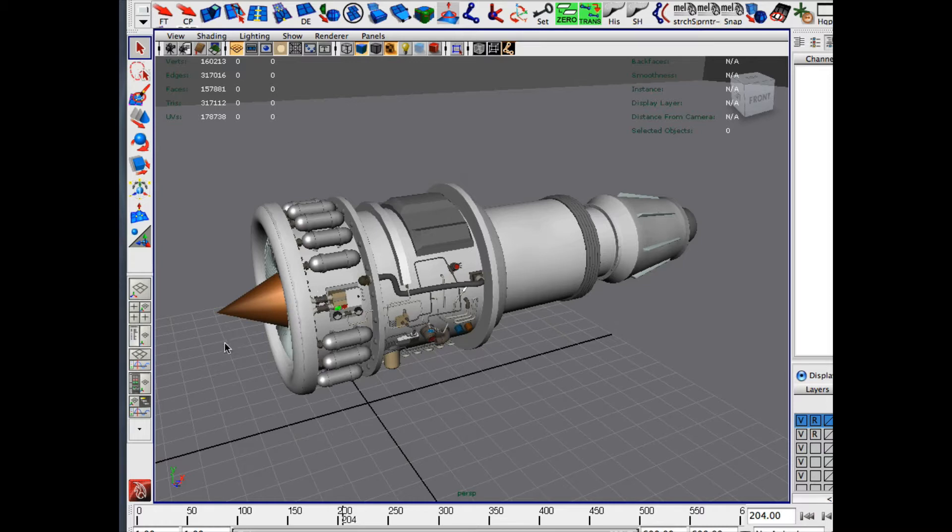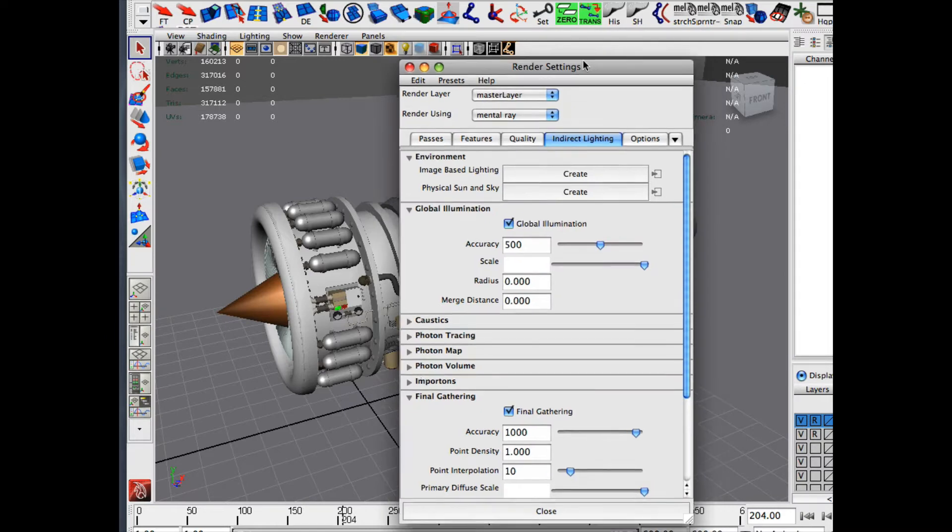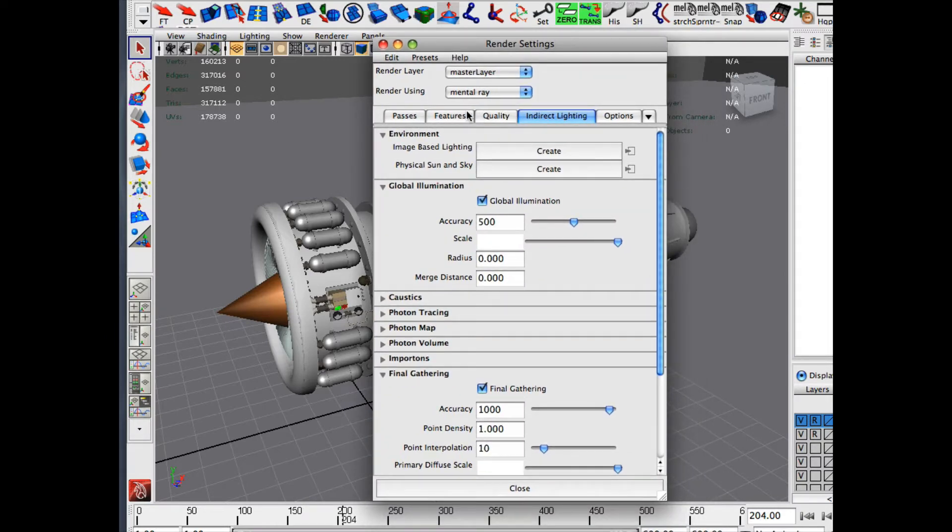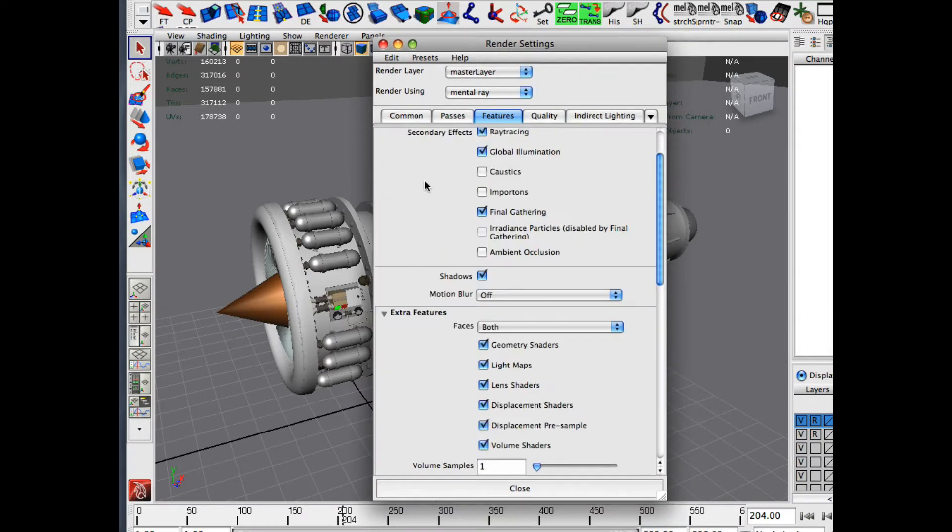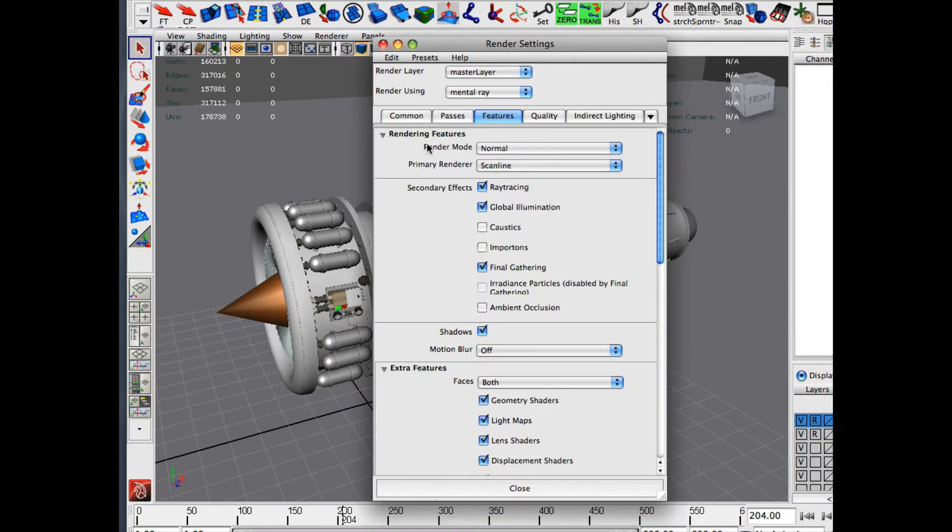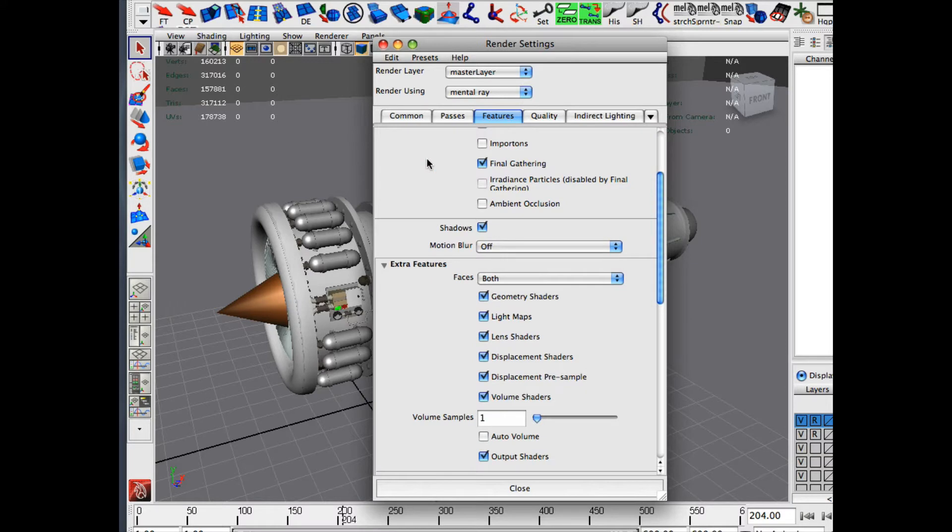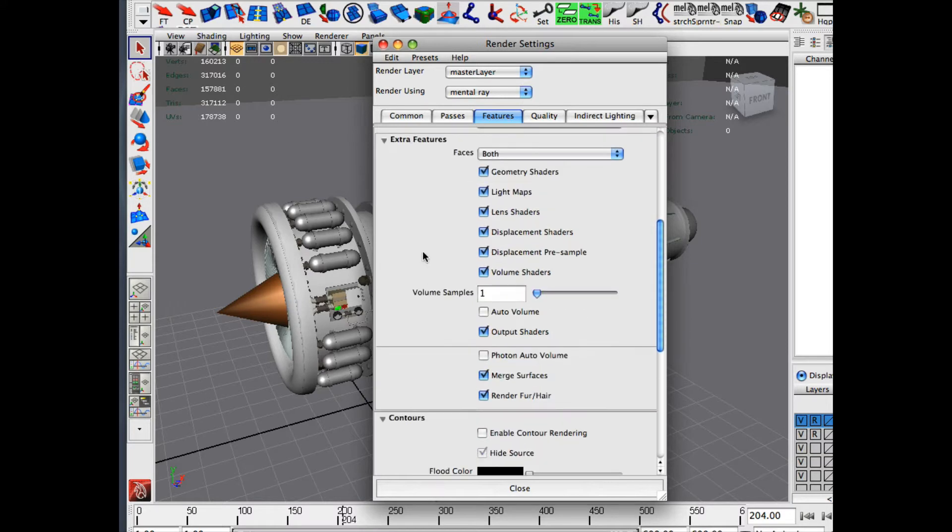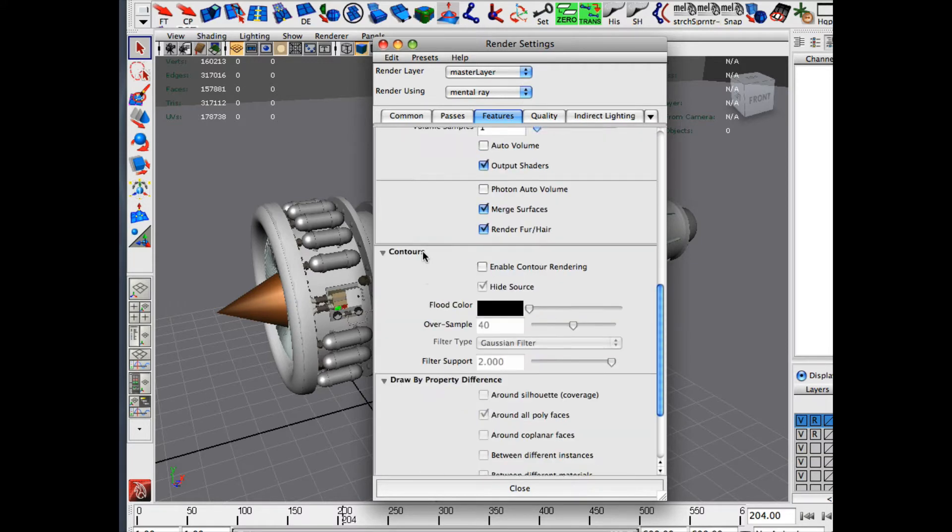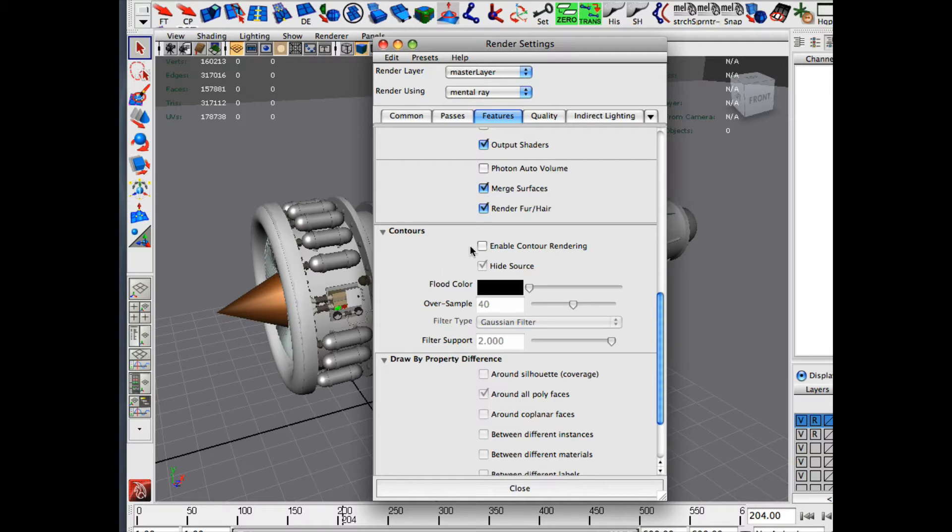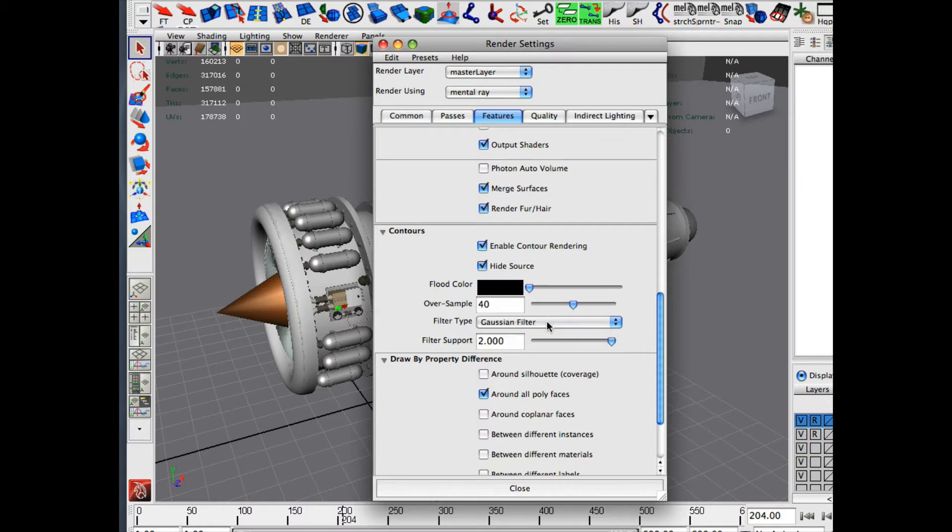So now what we're going to do is we're going to set up the render globals for rendering out the mesh. So what you're going to do is you're going to go into Features, and this is in 2009. It might be a little different in some of the other versions. Basically what you're going to do is you're going to try and find Contours, and I believe it's usually under Features or it used to be under maybe General. So you're going to click on Contour Rendering. You want to have Hide Source. You're going to have the Flood Color to Black, Oversample set to 40, the Filter Type Gaussian Filter, and the Filter Support to 2.0.